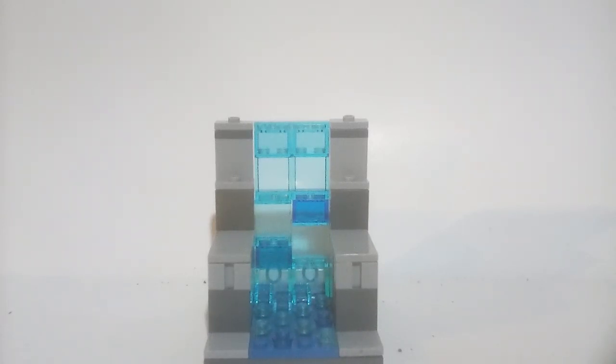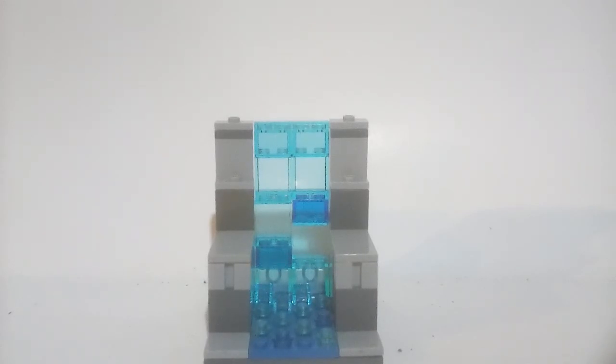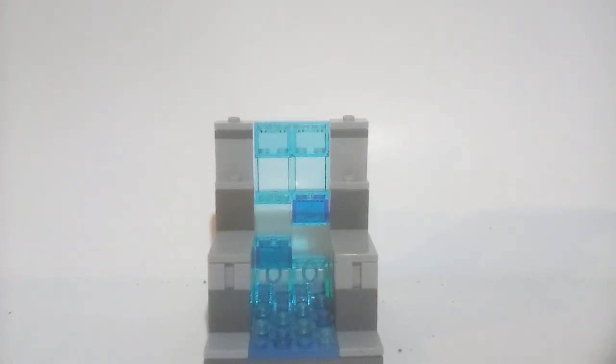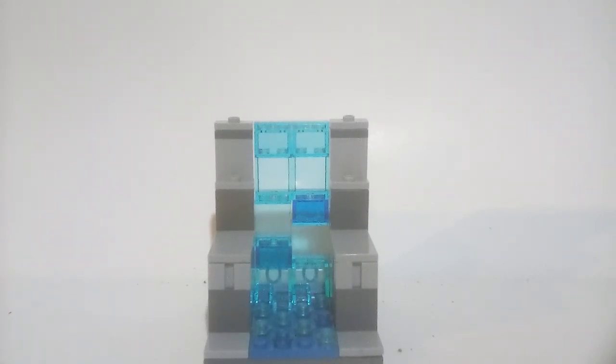I don't expect to win the MOC contest, but I tried at least. Hopefully Buddy's Bricks likes my entry.